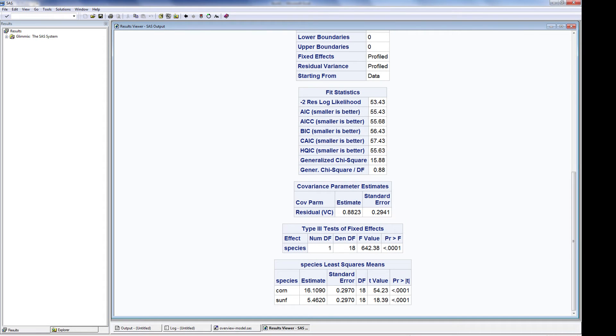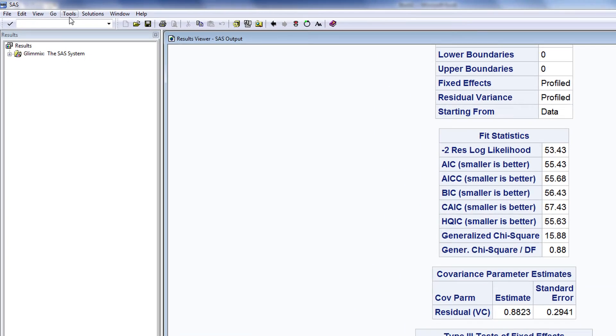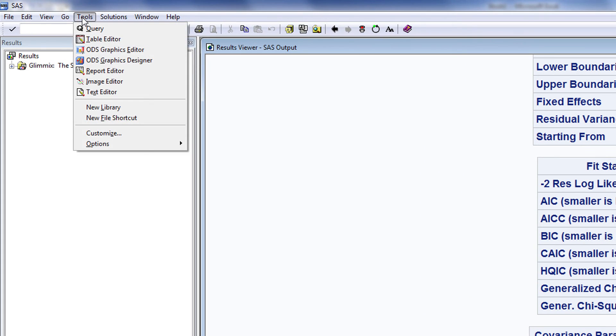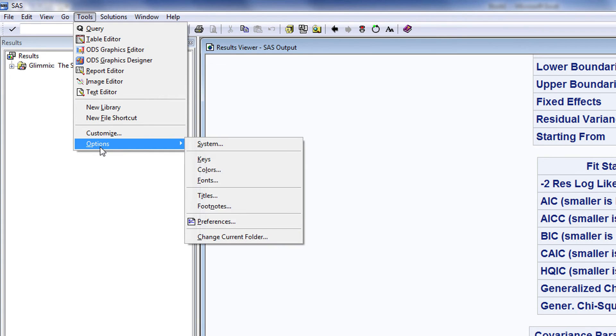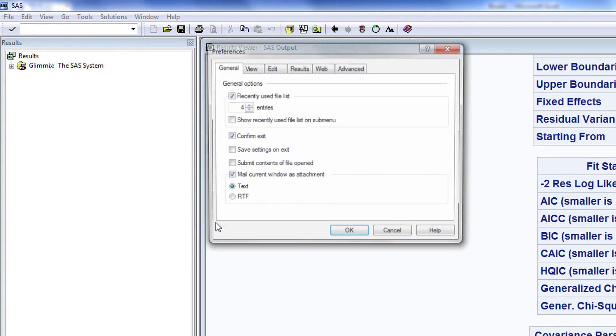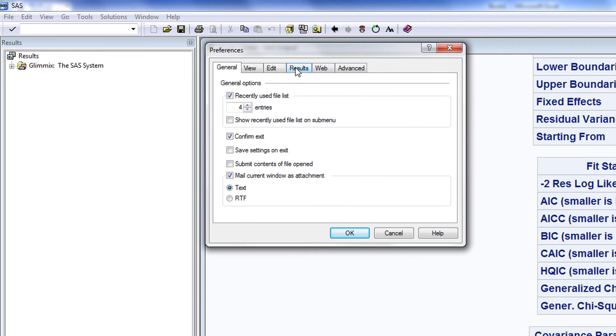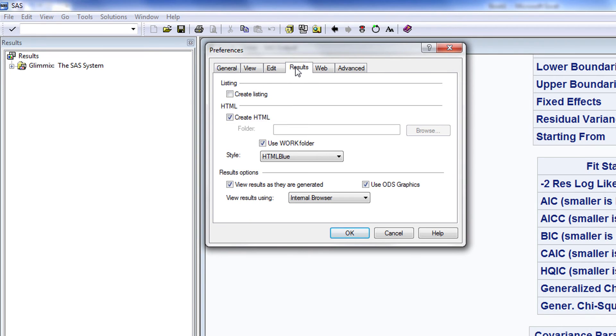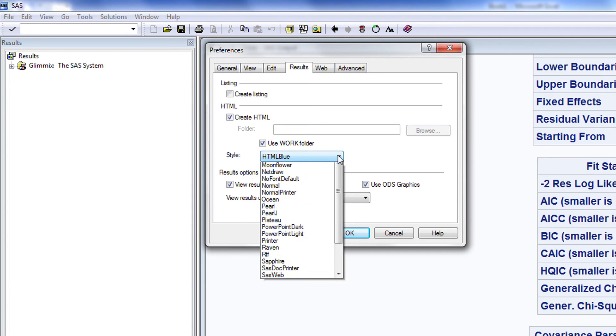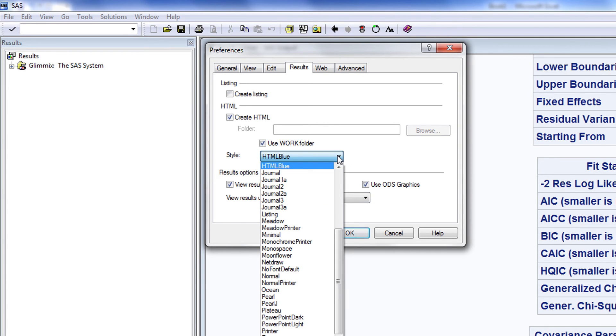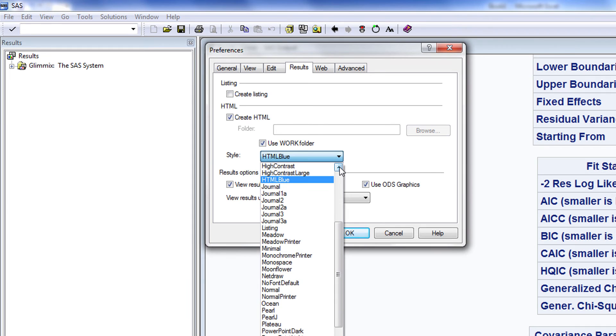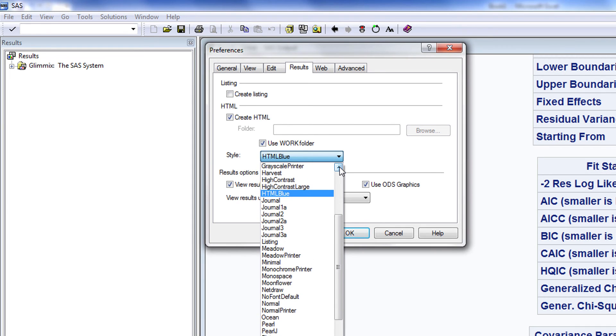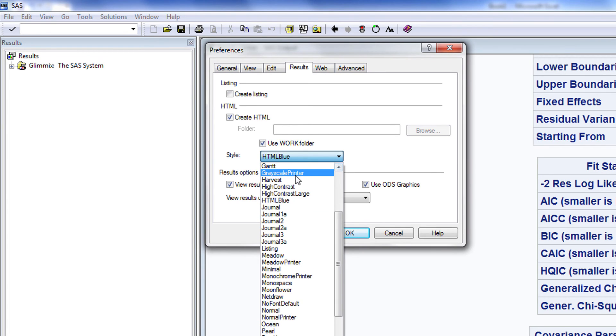Returning to the SAS program, the default style for the results window is called HTML Blue. You can alter the results style by selecting Tools, Options, Preferences, and going to the Results tab. You can change the style, and there's a wide range of styles available. I will change the style to Grayscale Printer.